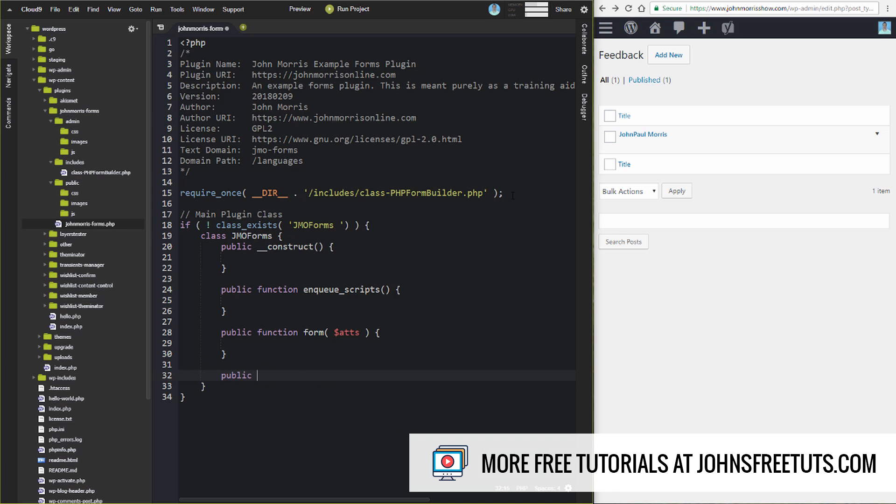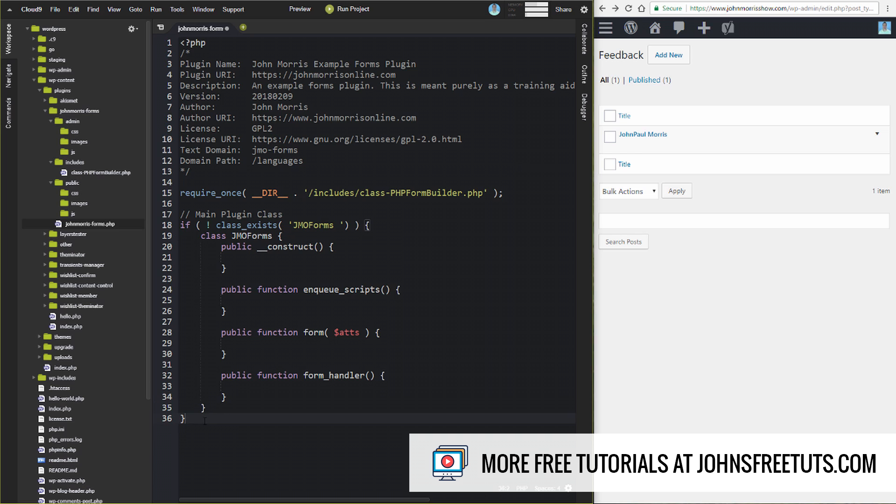And finally, we're going to have a form handler. When the form is submitted, we need to handle the data and store it properly and so forth. So we'll call this form_handler. And then once we're all done, it's instantiate an instance of this class. So that's our main plugin class.